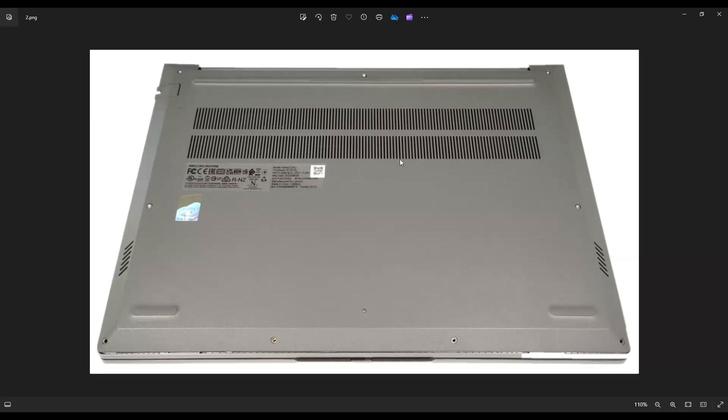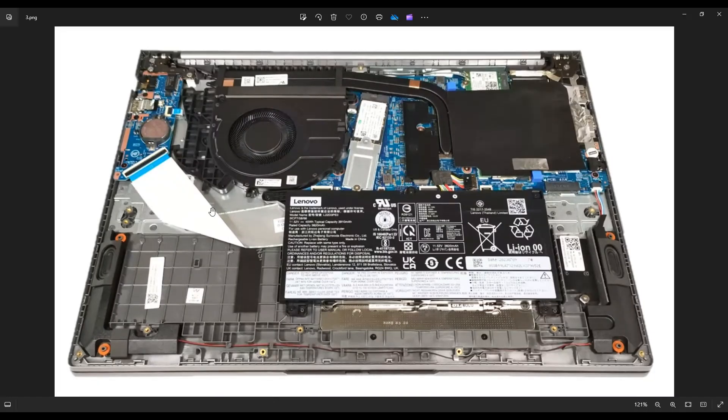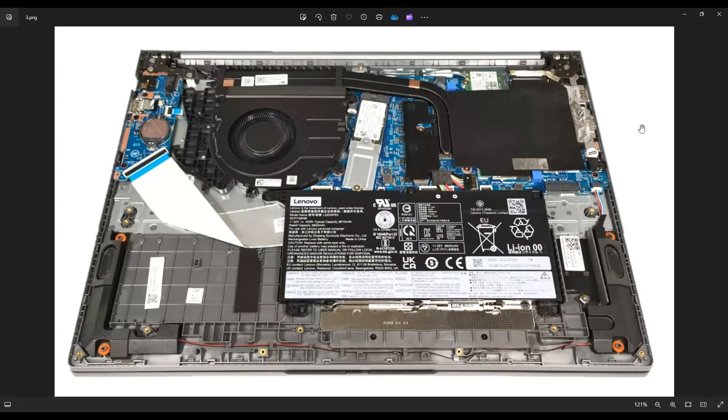Once you get your bottom case off, this is what you're looking at for the inside of your computer. Now as a general computer repair side note guys, whenever I'm working on a computer in my shop, it's sitting on an anti-static mat. Either that or an anti-static bracelet are great ideas to avoid damaging the computer you're working on.